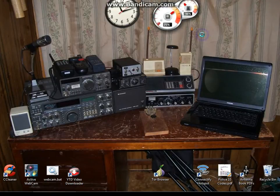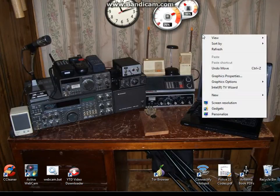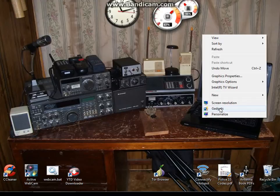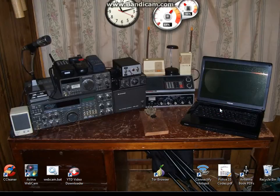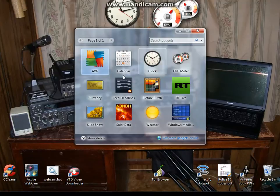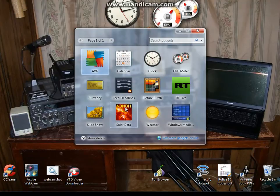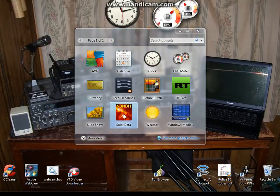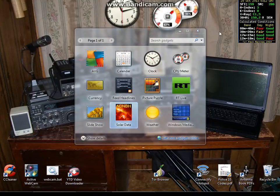We're going to right click on our desktop and select gadgets. Now I'm running Windows 7 32 bit. I've heard that this doesn't work in 64 bit, so I don't know. You can try it and you can leave some comments. And I look and here's my solar data gadget by N0NBH. I'm going to double click on it and it's going to put it right there.